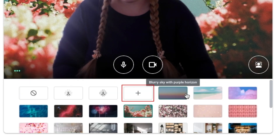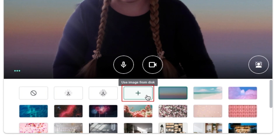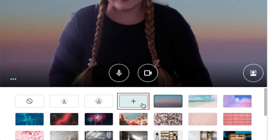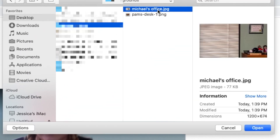If you'd like, you can click the plus sign to import an image from your computer to use as a background. Select the image you want to upload, then click Open.